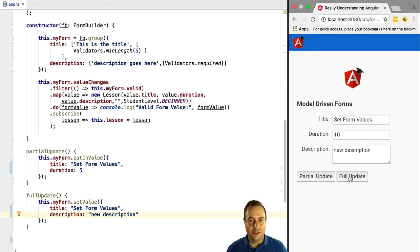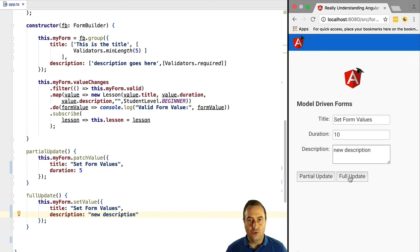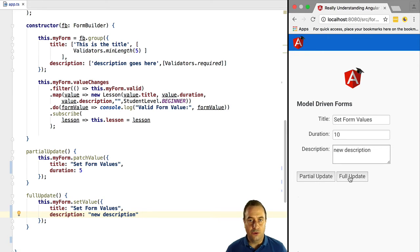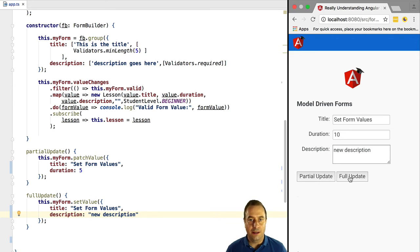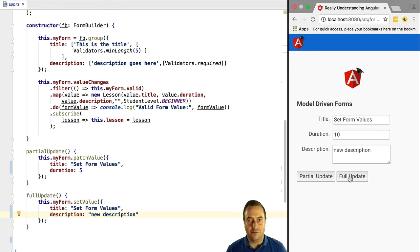Take a look. This is because the duration field, although we created it programmatically using new form control and we bound it to this control using the form control directive, that control is isolated. It's not linked to any form. Take a look at the formbuilder.group call where we pass in the form fields. We can see that only title and description are part of the form, but not duration.